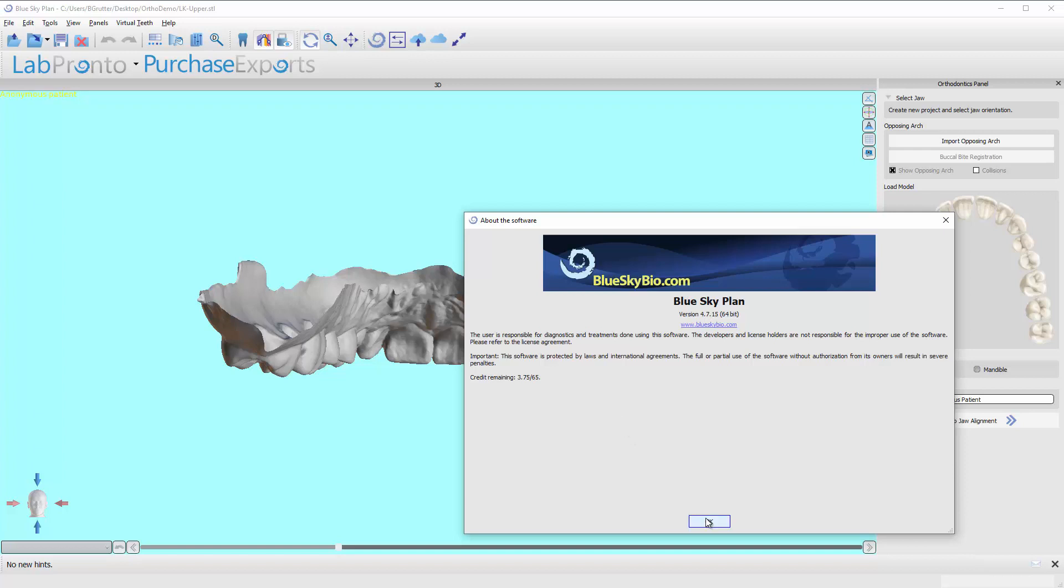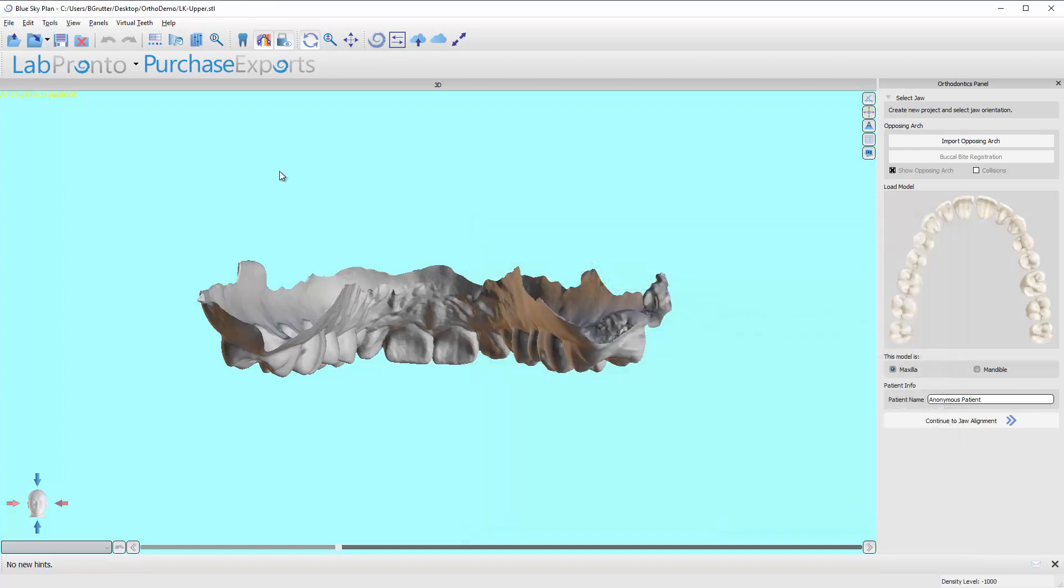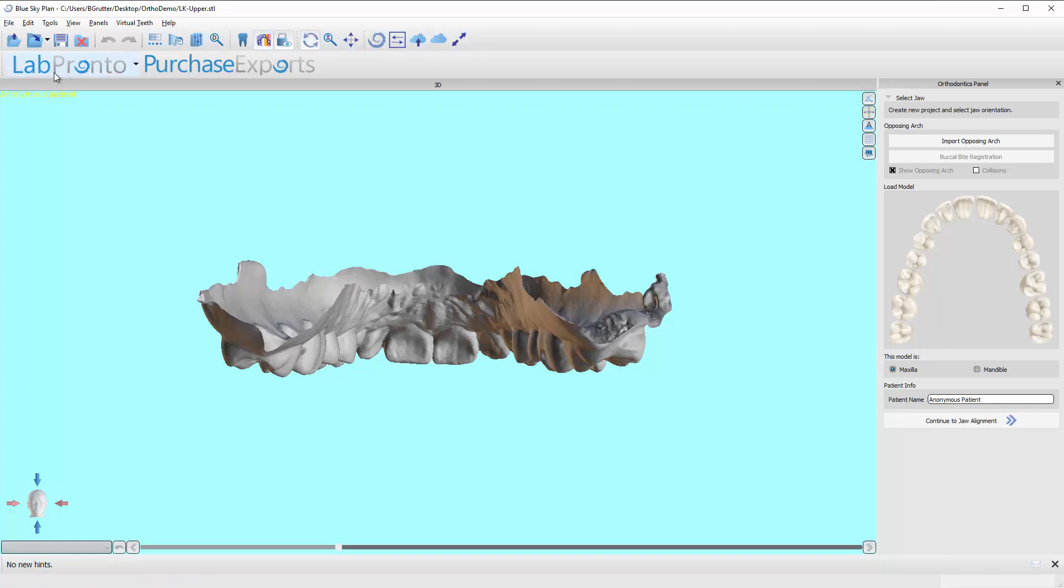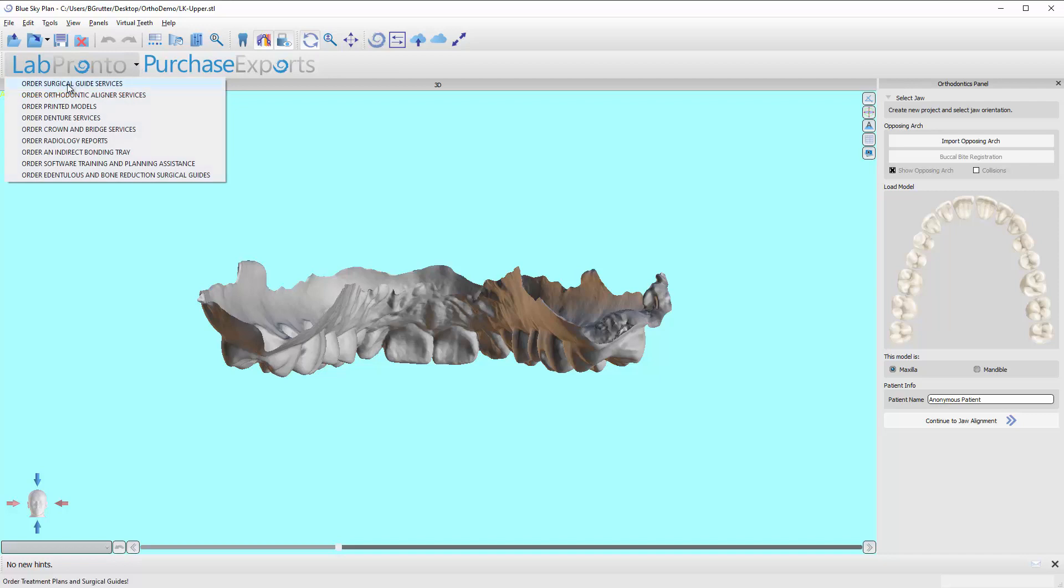Okay, I'm going to click OK here. So now the rest of these buttons, again, I don't use them very much in the ortho module. There is the option to use lab pronto. As we're designing these cases, if you ever get to the point where you feel like, you know what, I want someone else to design this case. It's too complex or whatnot. You can always click on lab pronto and you can submit your case for design by a lab technician that has been approved by